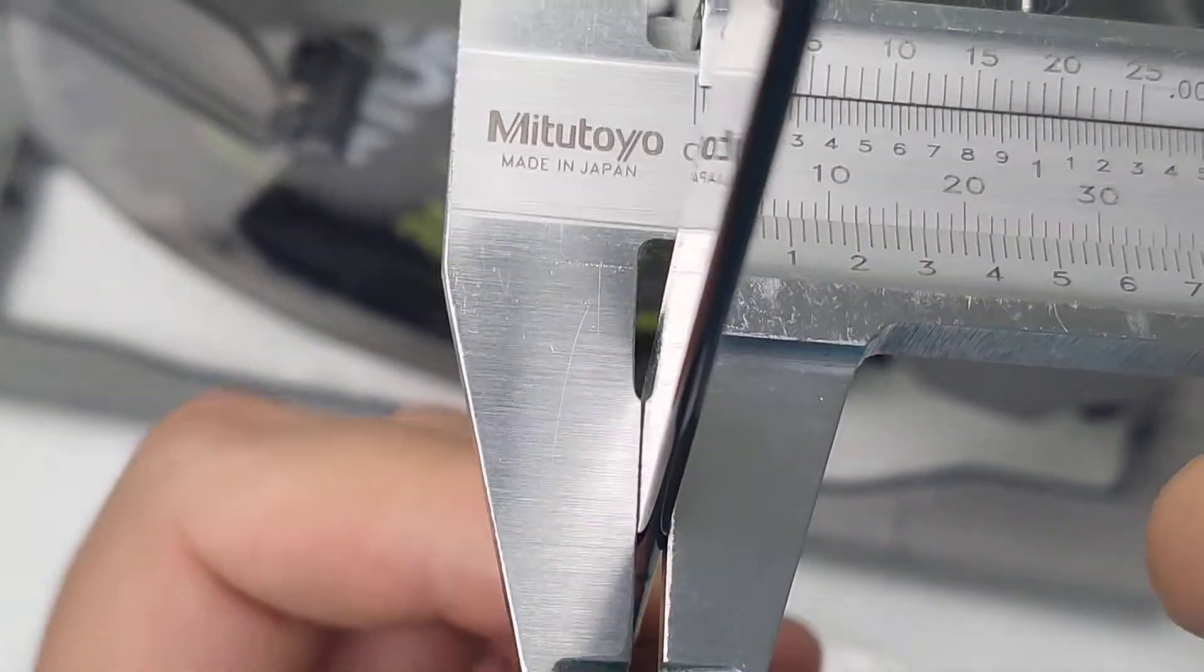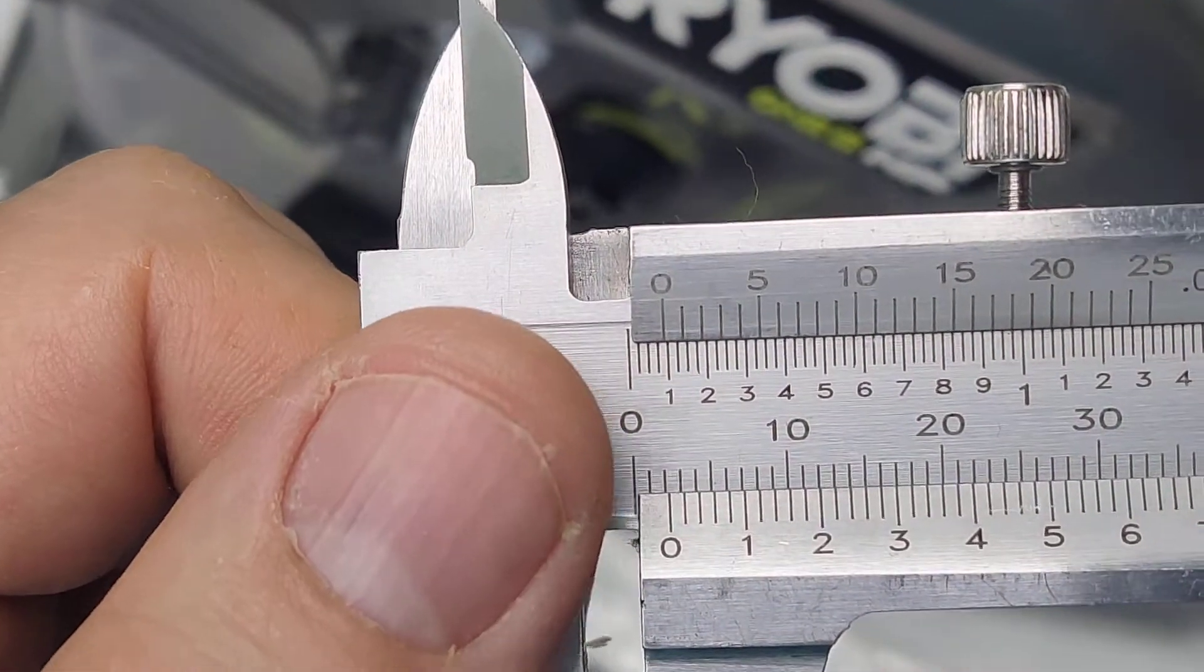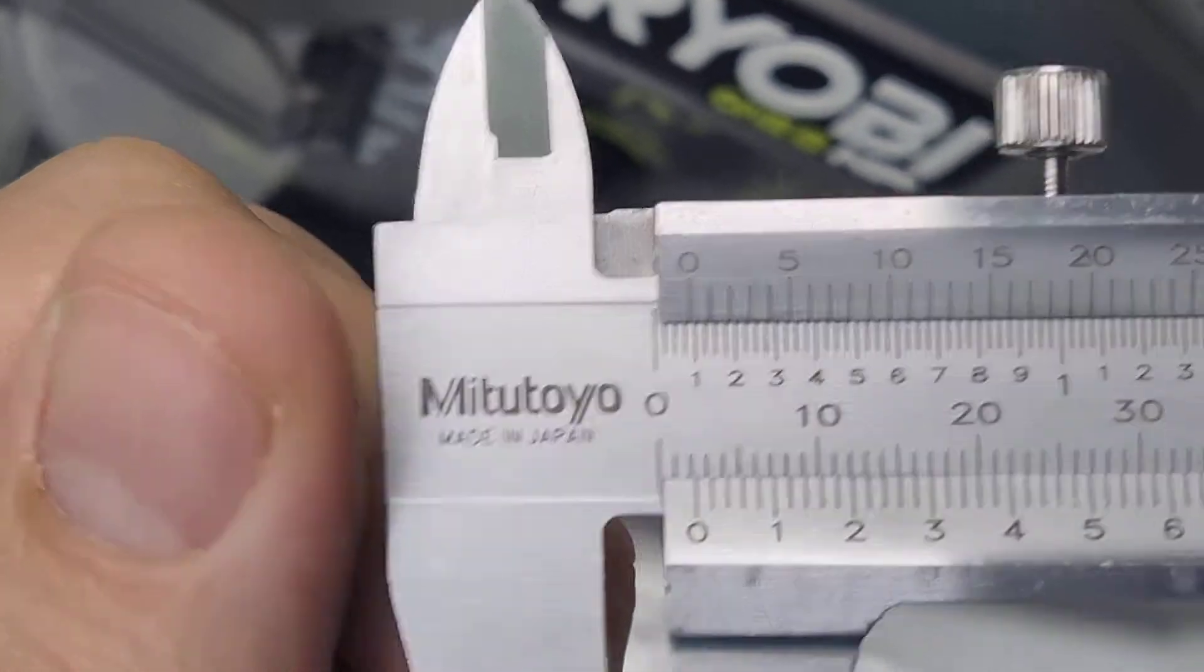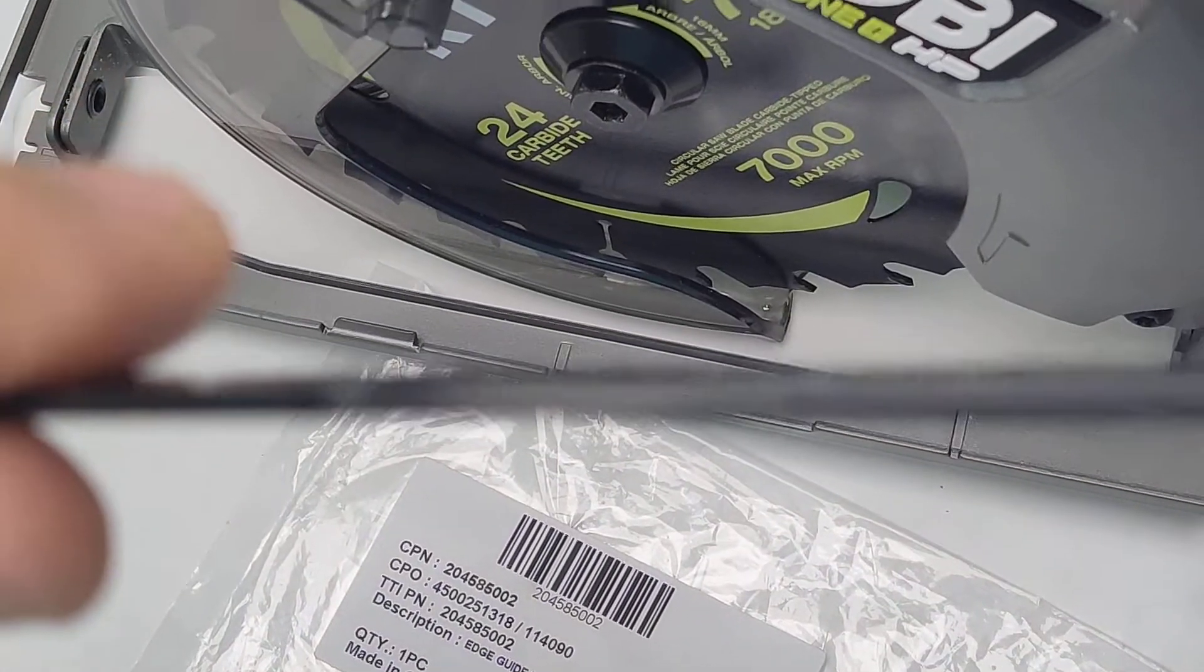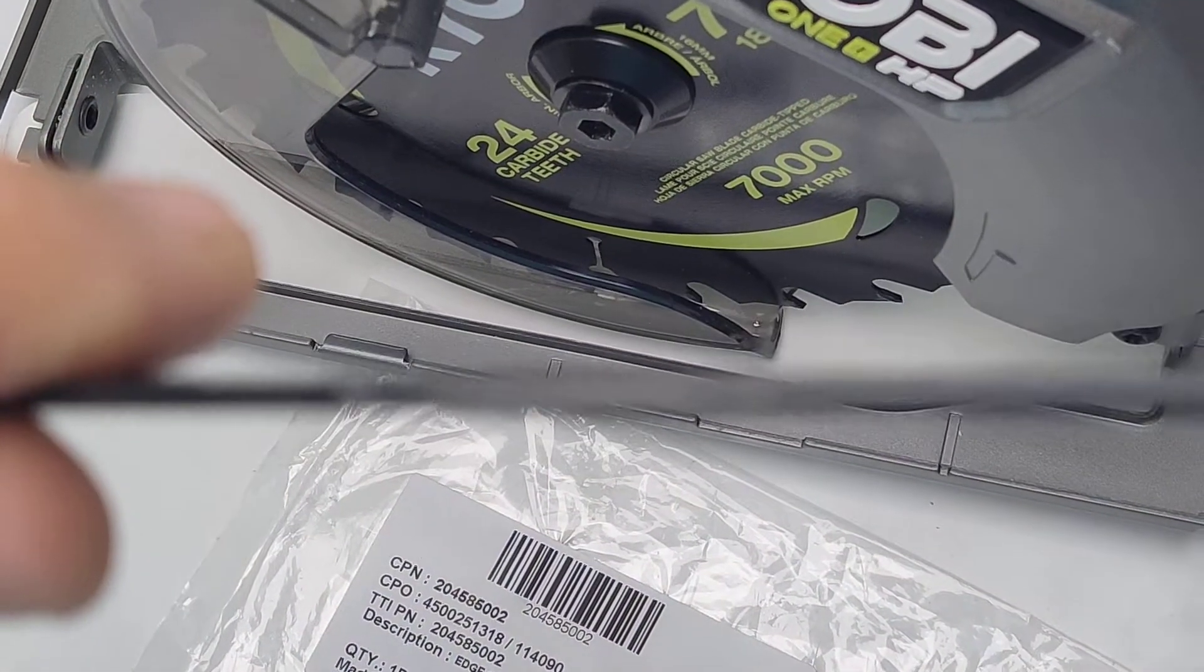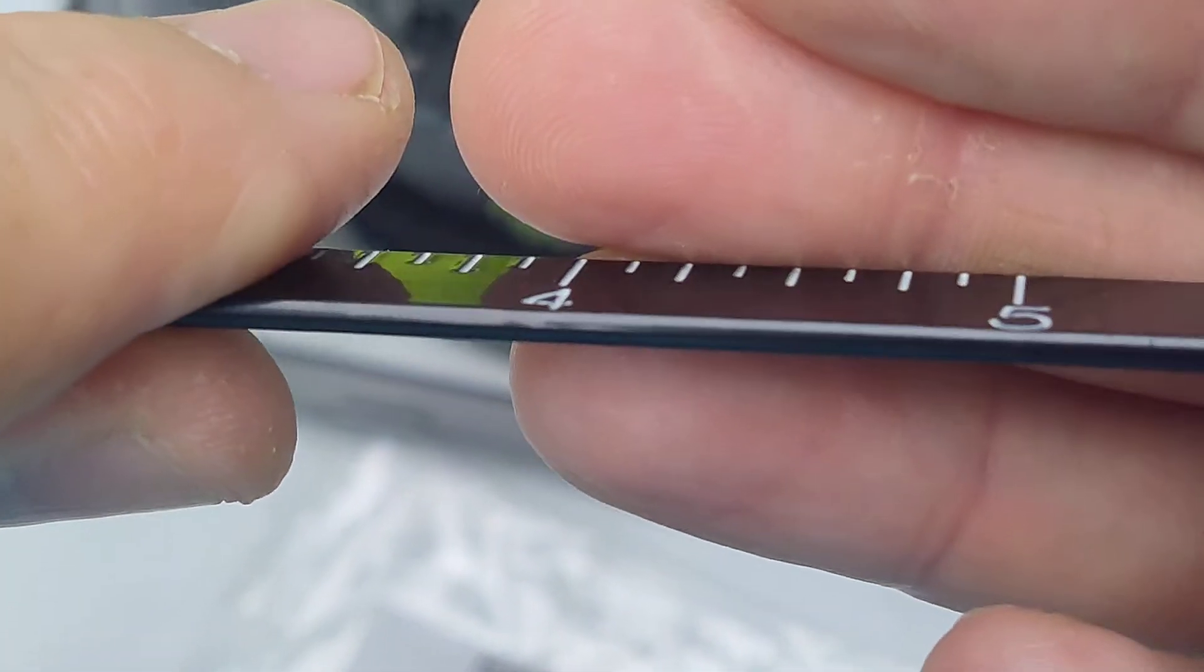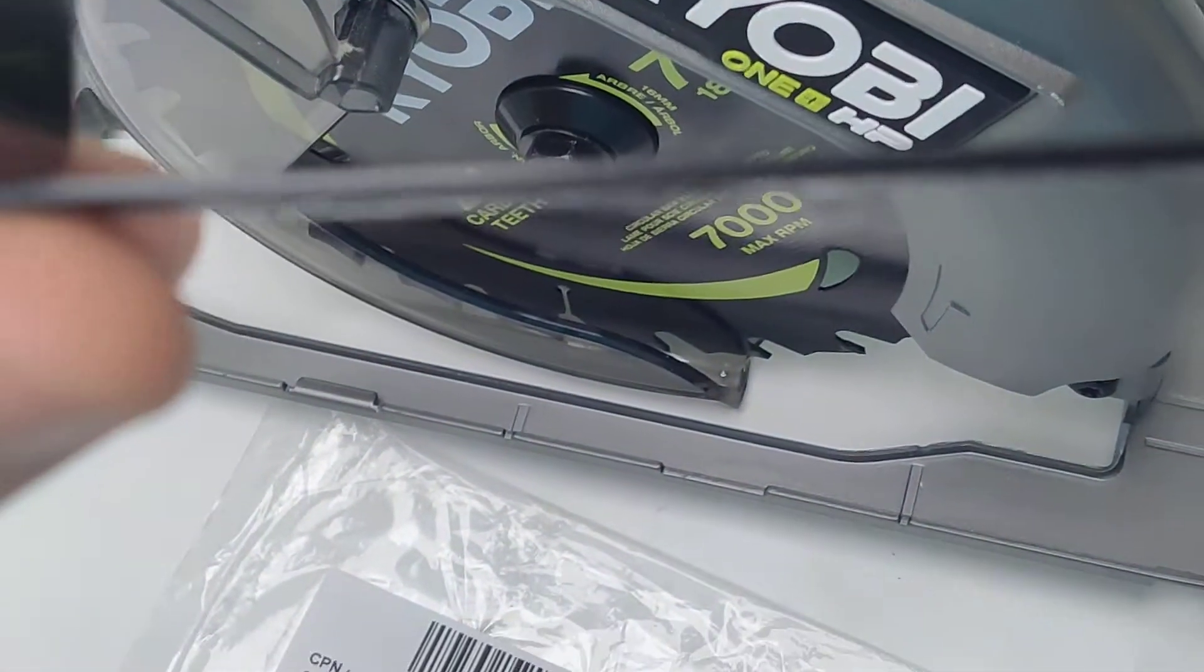But look at that. 2 millimeters. This thing is 2 millimeters wide. This is like a sheet metal. Who does that? I mean, this has to be at least 3 millimeters. 2 millimeters.